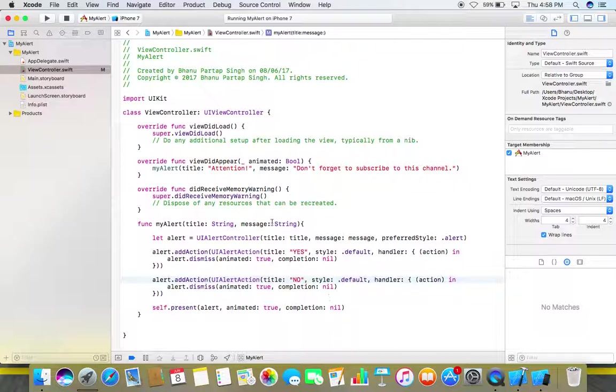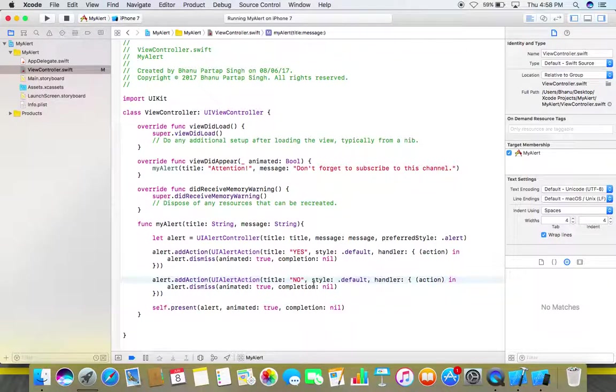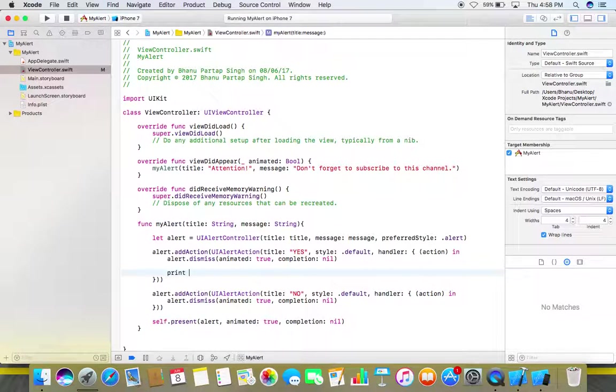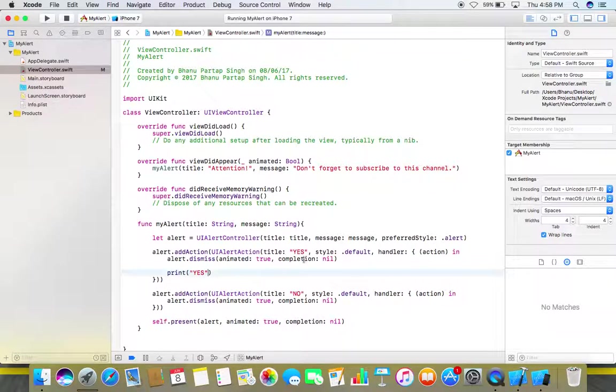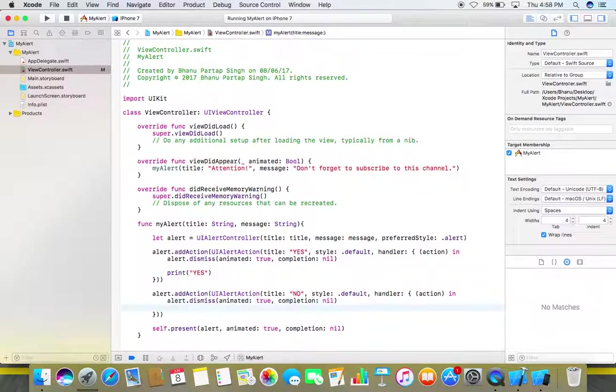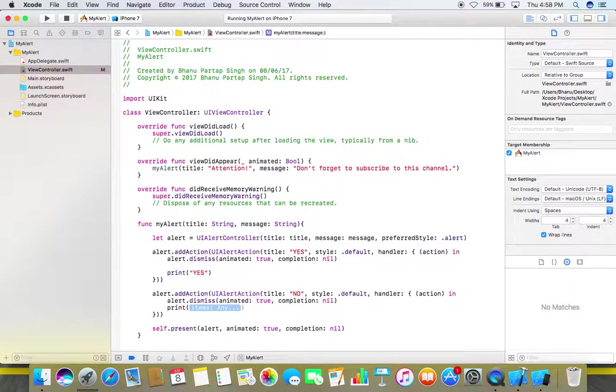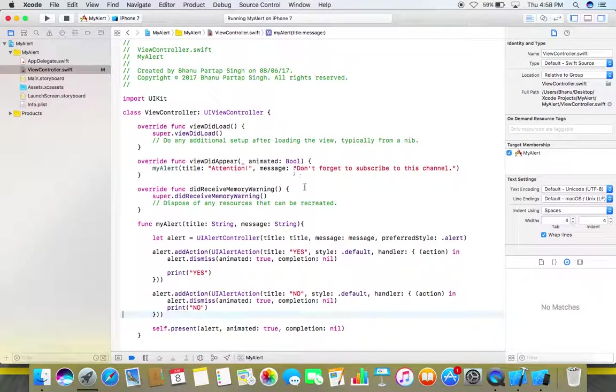Here what we are going to do, we are providing our users two options, either he can select yes or no, and accordingly we can perform some actions depending on that action. Like let me show it to you by printing something in my console. So whenever user clicks on this yes button it will print yes, and whenever user clicks on this no button it will print no in our console.